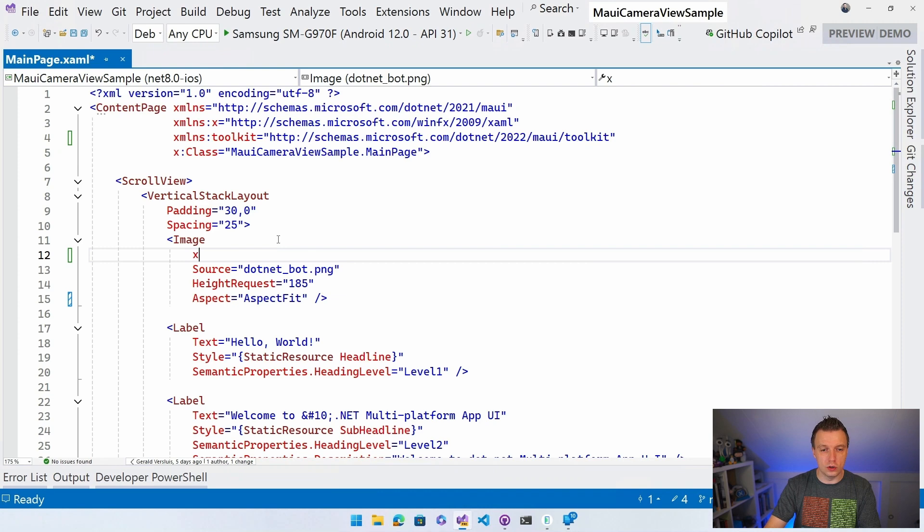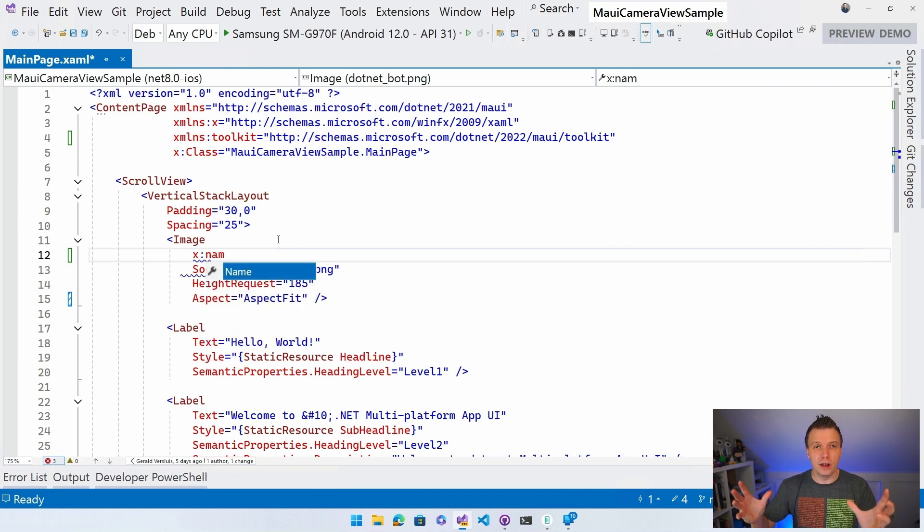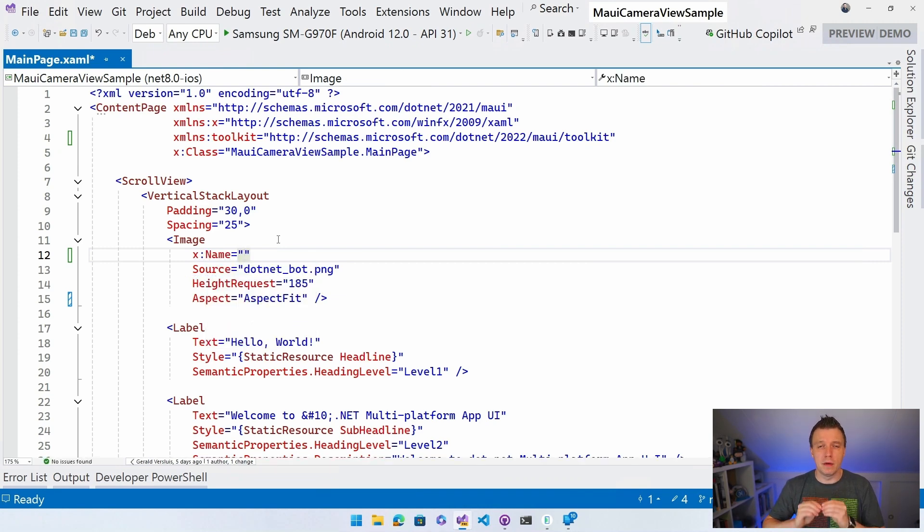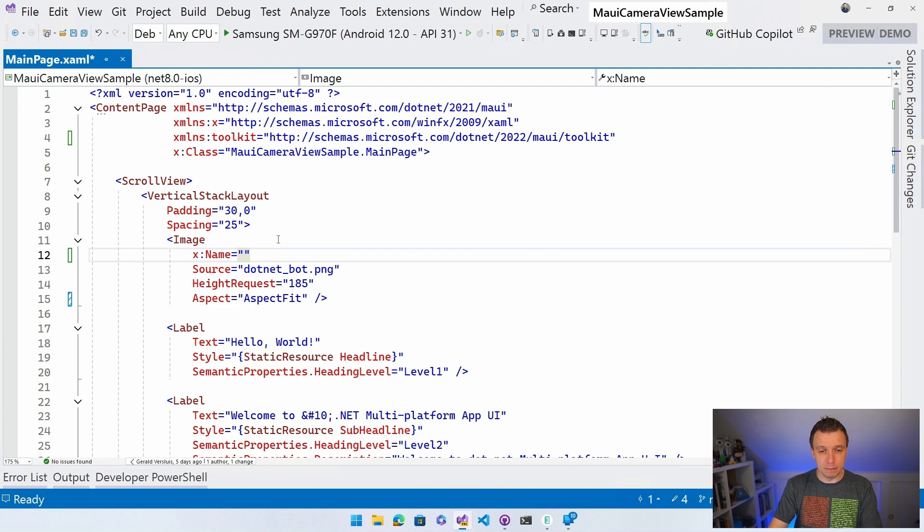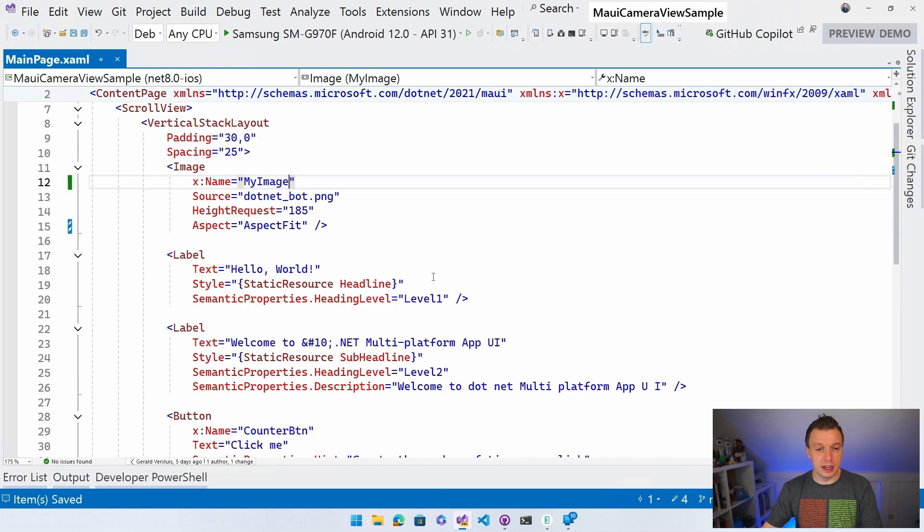Of course, if you want to be a clean developer, you probably want to use MVVM. But I'll get to that in a minute. For now, I'm going to do it with the code behind. So let's name this my image.